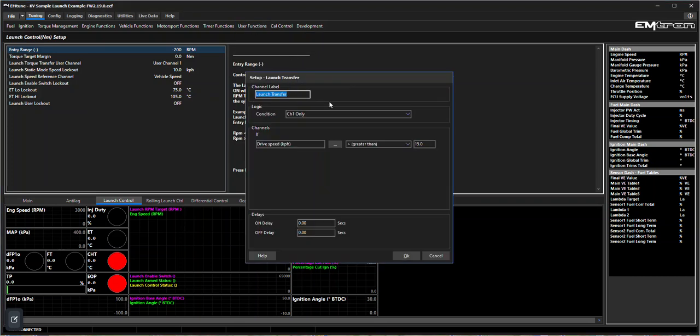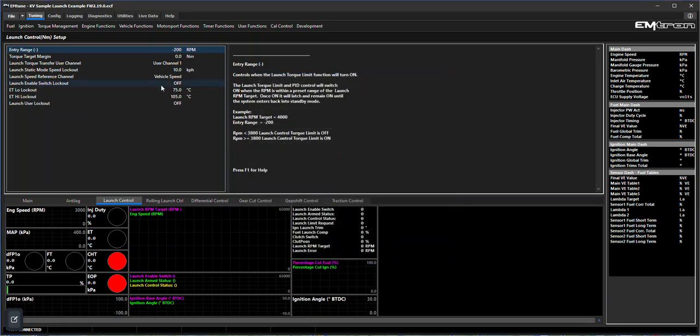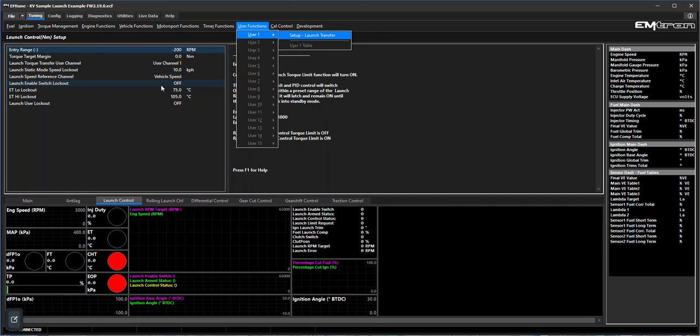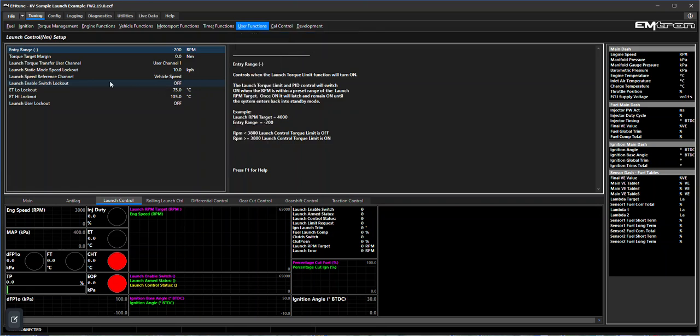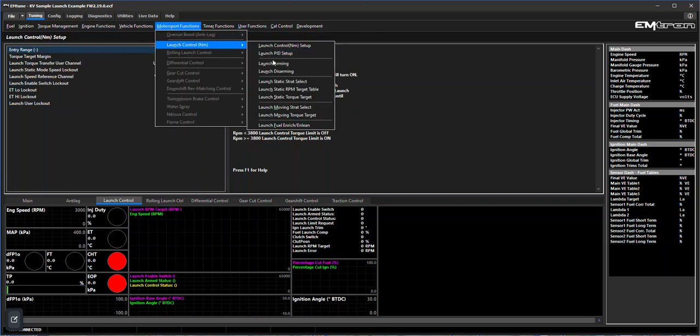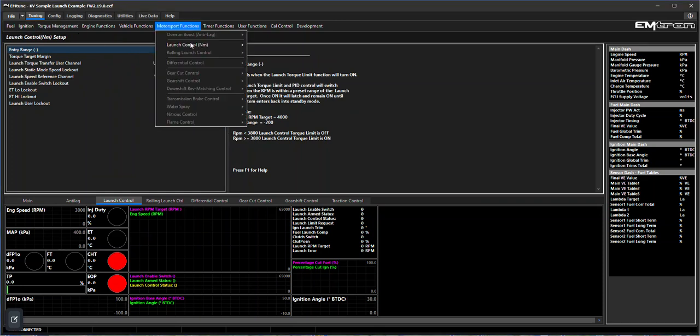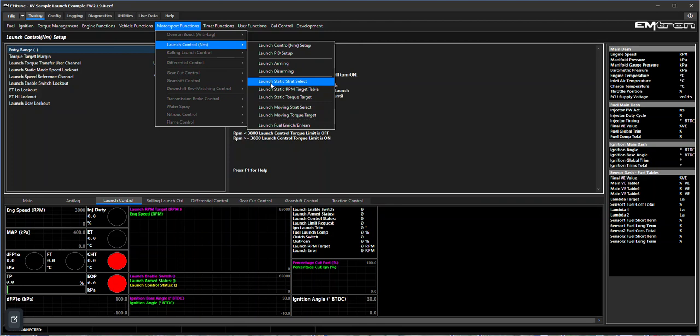Then how it's defined in this case - we come to our user function, look at the definition of it. We've got it set as a single channel and we've got the drive speed. Once it's greater than say 15 kilometers an hour then it's going to transfer to a moving torque target. Obviously this could be at 0.5 and then it would transfer very quickly. That depends on whether or not you want to control the rollout with the launch control or you're going to use a moving torque target to control the torque once the vehicle is moving.